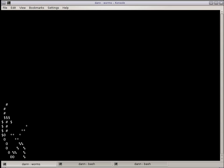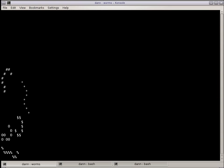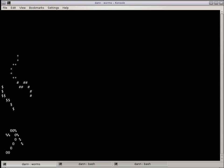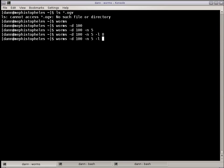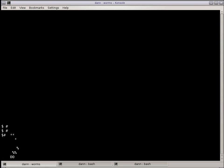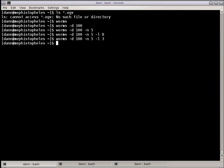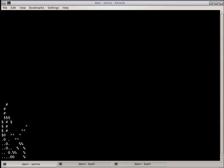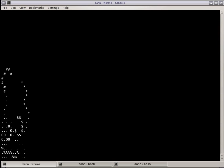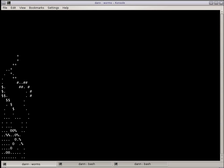You can even go smaller than that and now we've got maggots running around the screen. What else can you do? You can give them a trail with the dash T and now they will have a little trail behind them of periods. And eventually they'll fill up the screen.